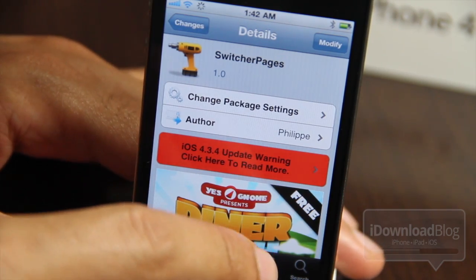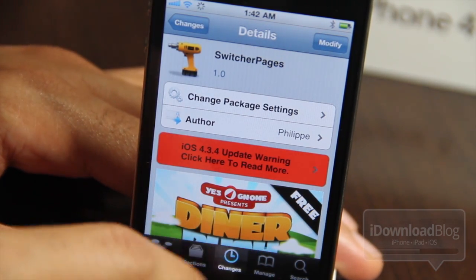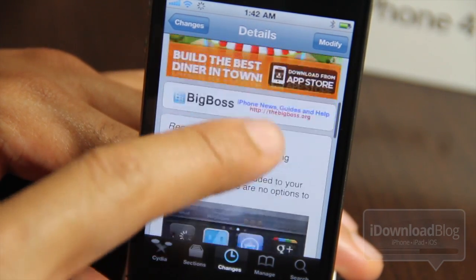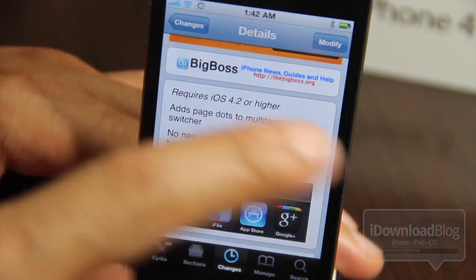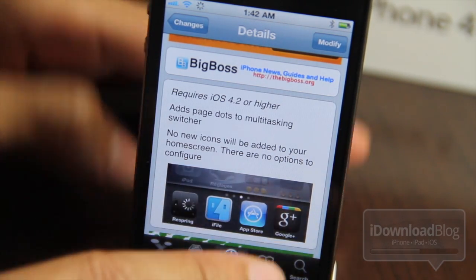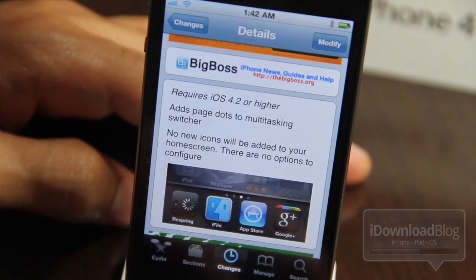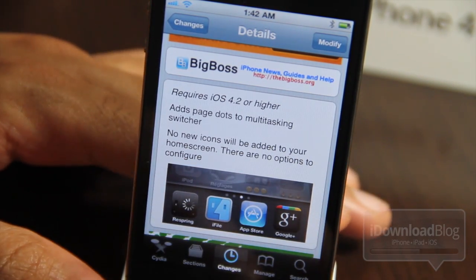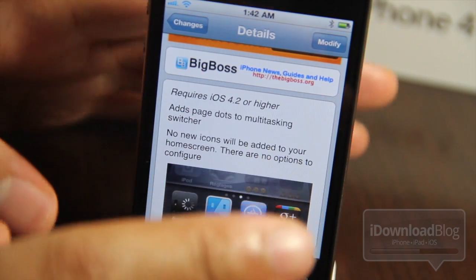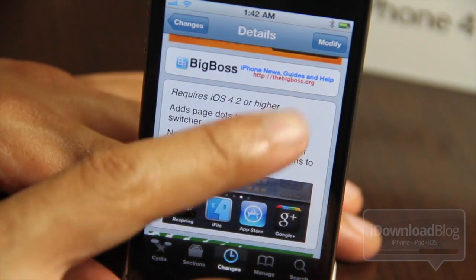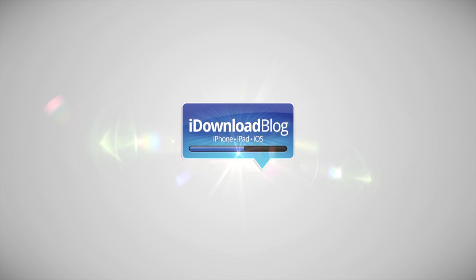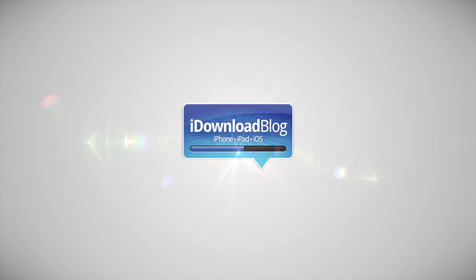Folks, that is Switcher Pages. It is available on Cydia's Big Boss repo for free. It requires iOS 4.2 or higher and it adds page dots to the multitasking switcher. It's a pretty simple tweak. Let me know what you think in the comments section below. I think it's pretty handy. This is Jeff with iDownloadBlog.